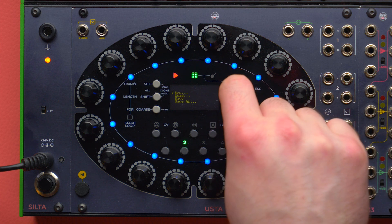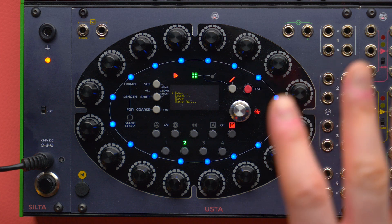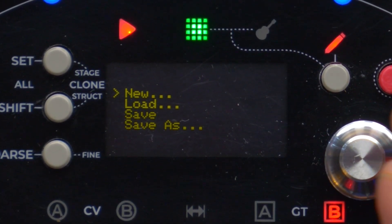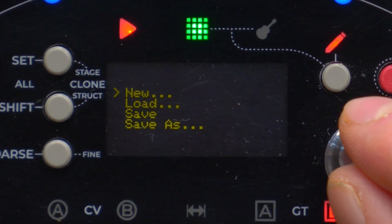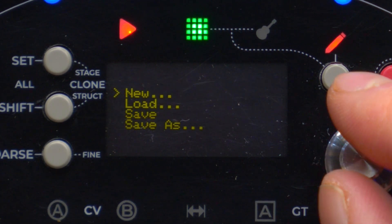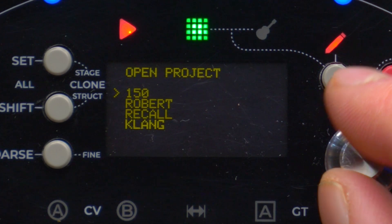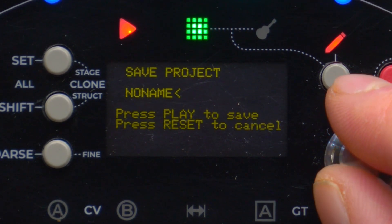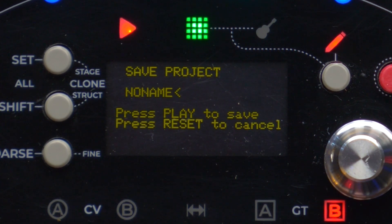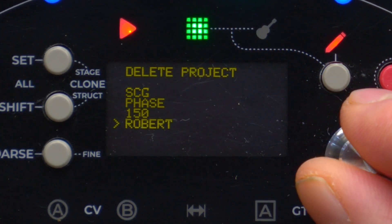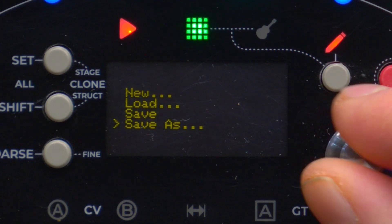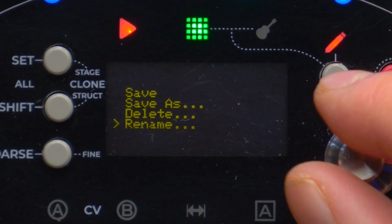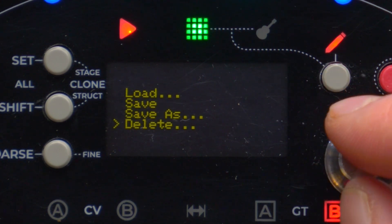In the project menu, I can find all the functions that work at the project level: New creates a new project; Load allows us to load a project; Save allows us to save the current project; and Save As allows us to create a new file. Then we have the Delete option to select and delete a project, and Rename allows us to change the name of an existing project. Those were the project management functions.